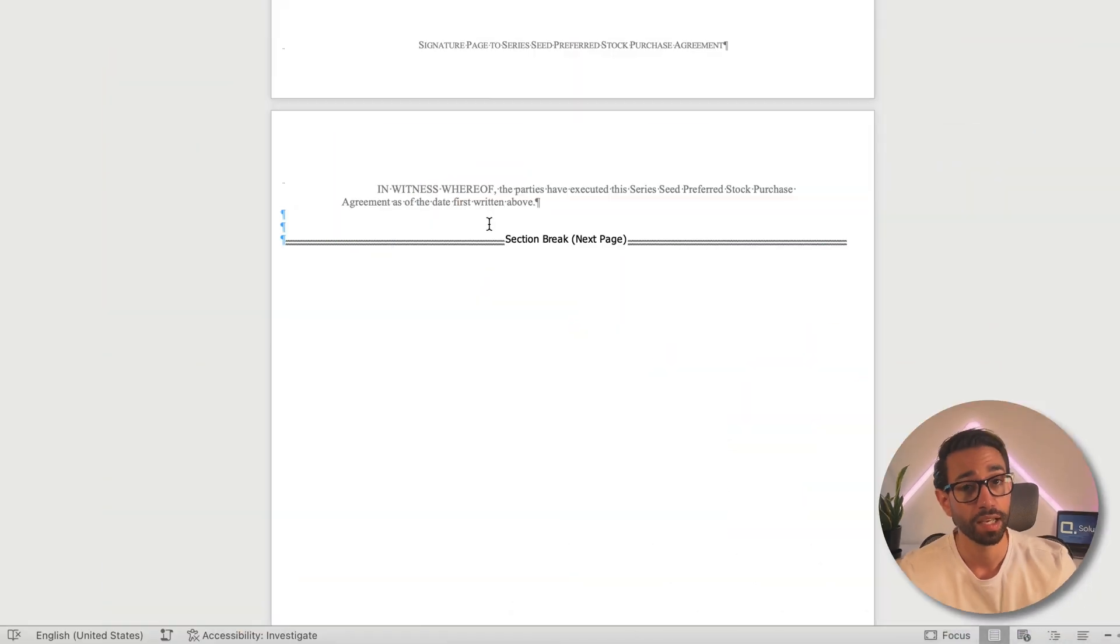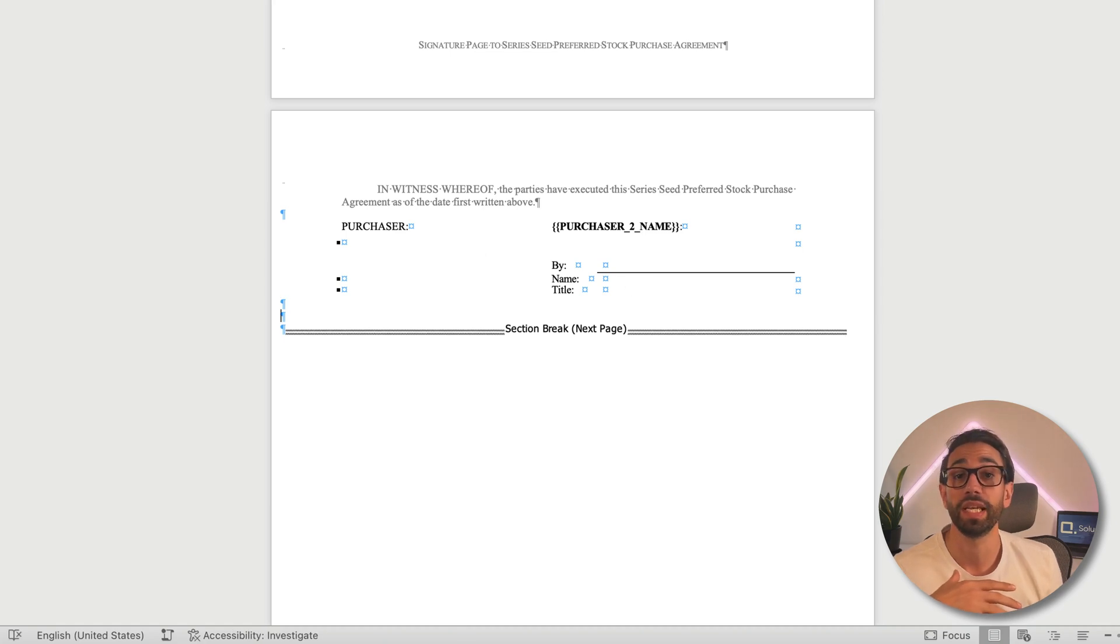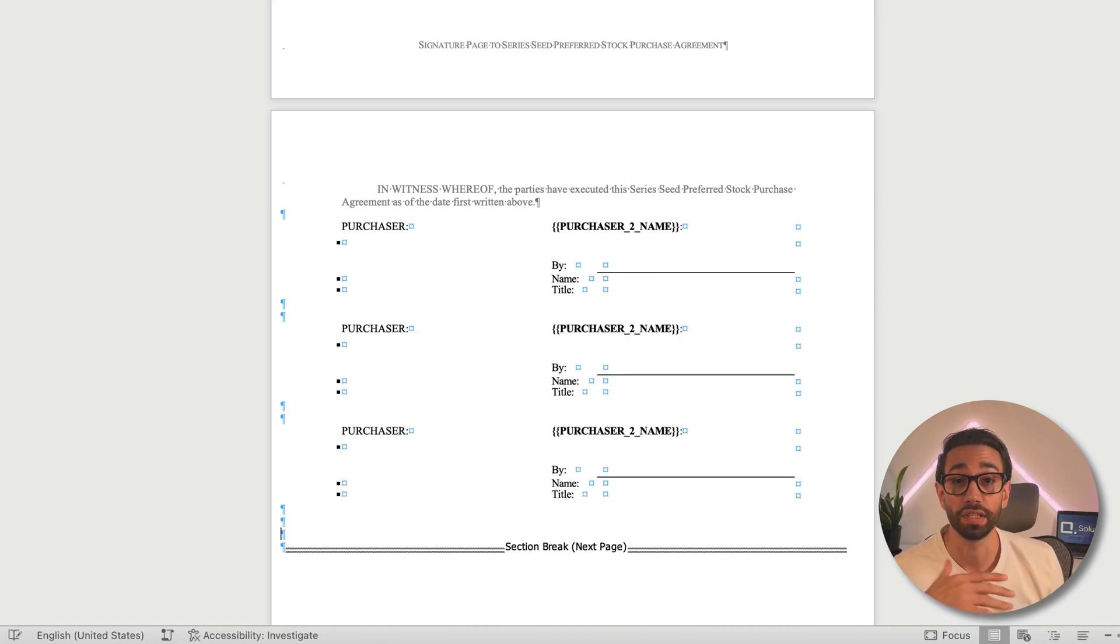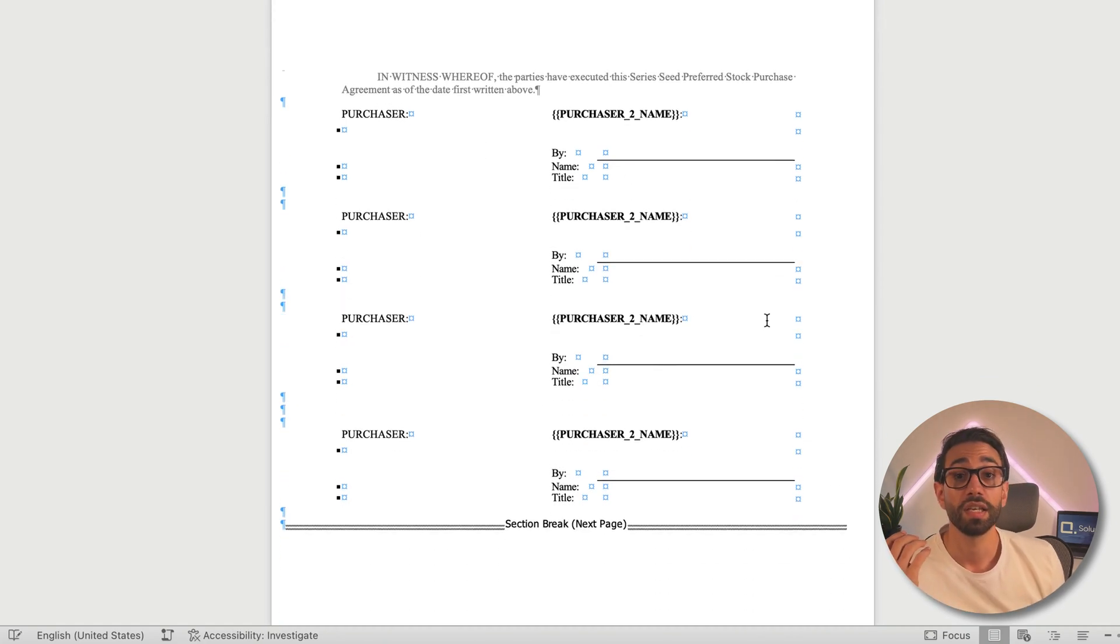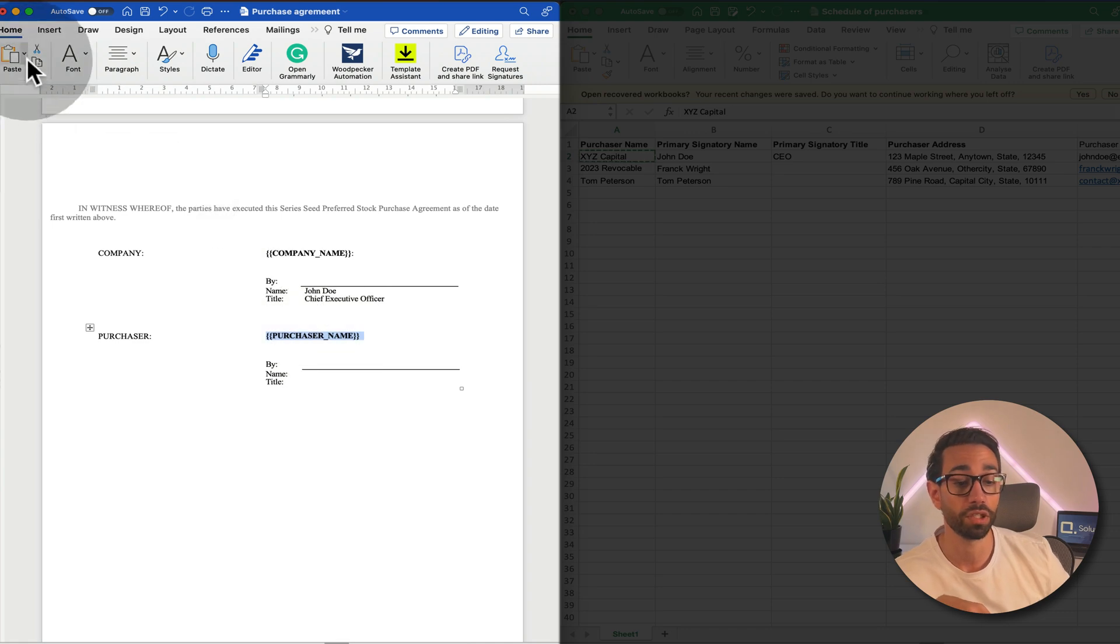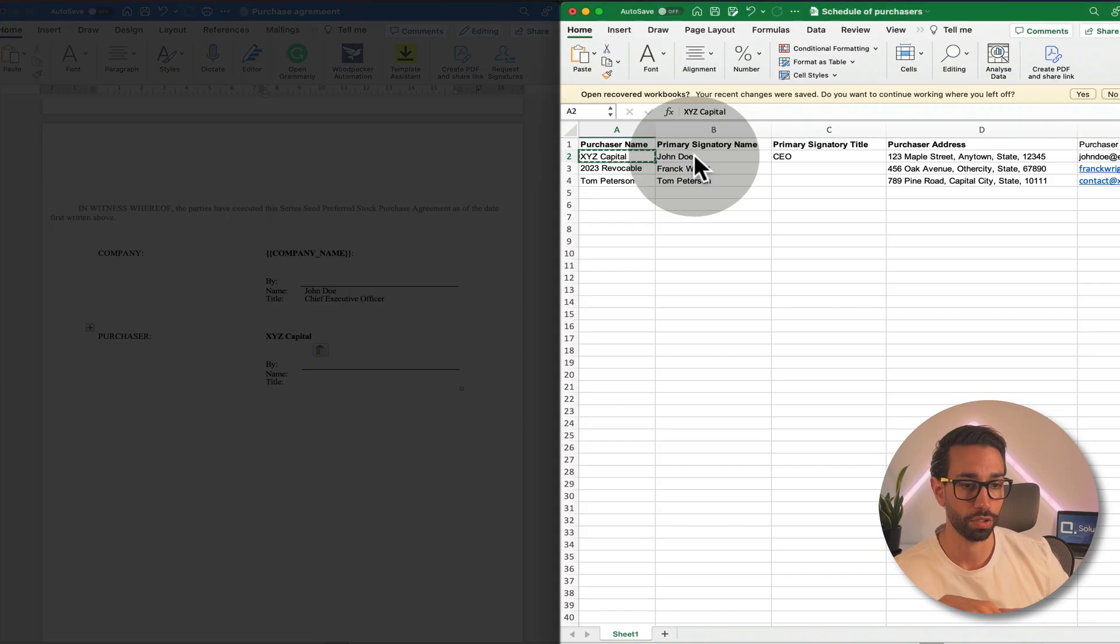The old method that I unfortunately see way too often looks a little bit like this. You open your Word document template, then you duplicate the signature page as many times as you have investors.